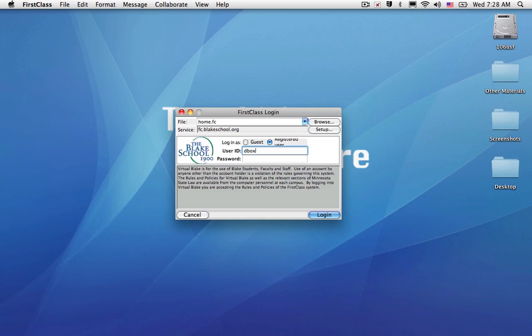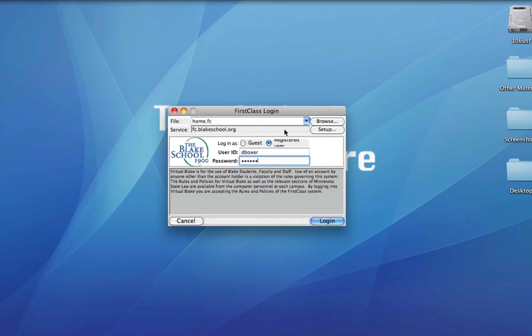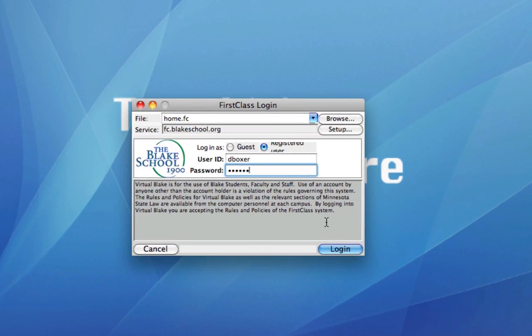Once you do so, you're just going to go ahead and use the same unique password that you've always used for First Class and log in.